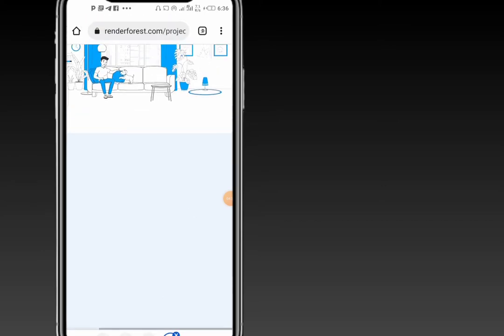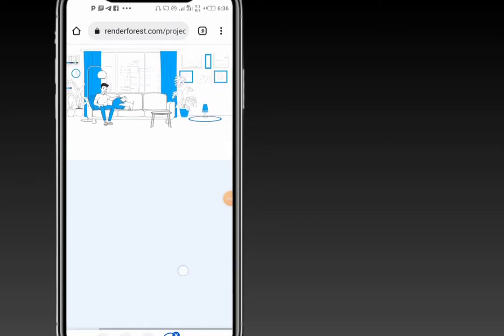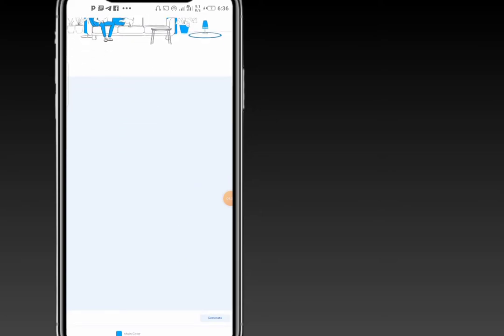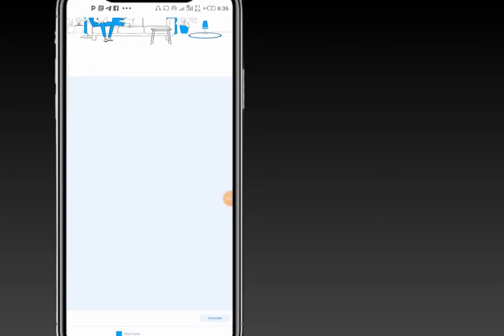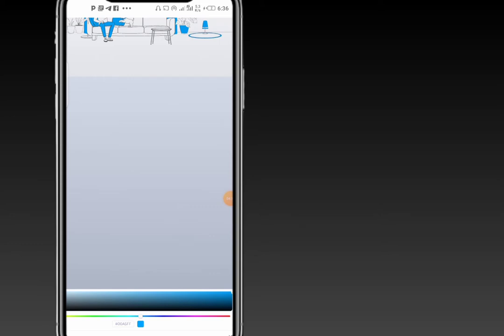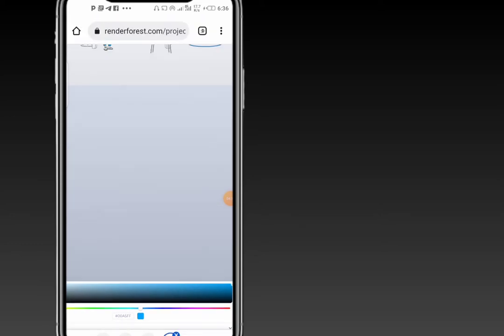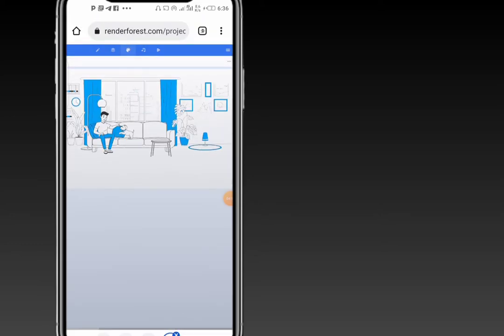I prefer this color, but you can go ahead and generate your own color. You can see this is the main color, and you can go ahead and choose any color of your choice.